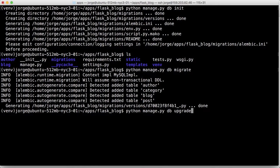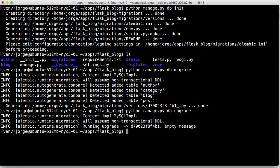And finally, python db upgrade. And that should create the tables and all the necessary database settings for us. Perfect, that's awesome. So we should be good now.